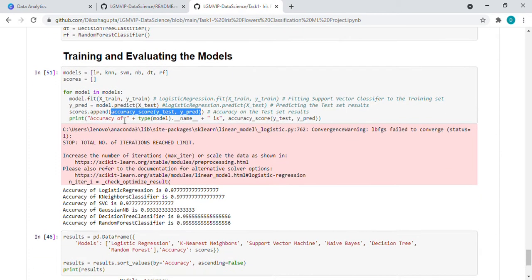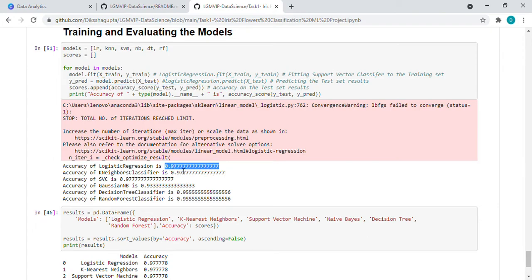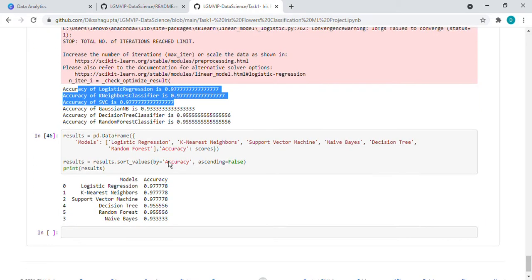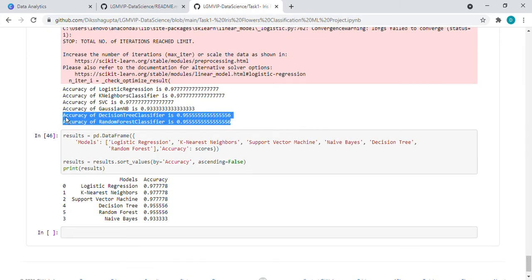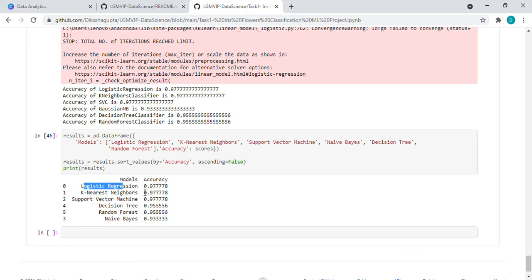So here we are getting for all these functions, how accurately our model is working. It is showing for logistic, it is showing 97. And for KNN and SVC, for these three it is the same. And for other algorithms, it is not so good. So what we did, here to show the result properly, I just showed - here we can check the result. For logistic, it is giving this accuracy like this.